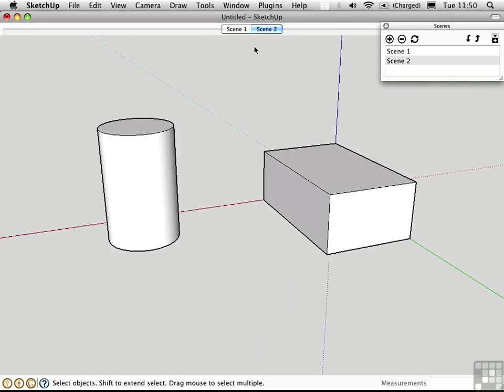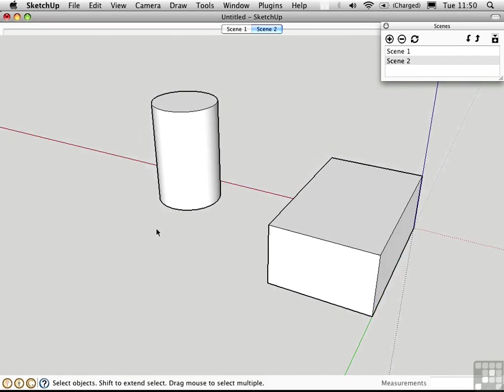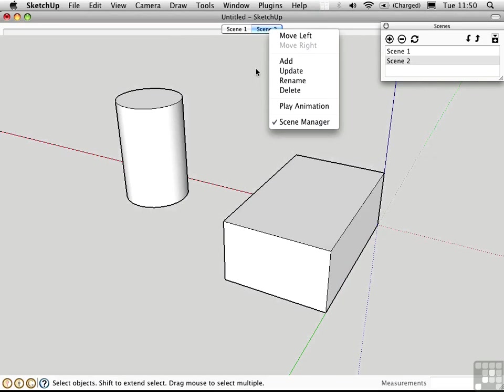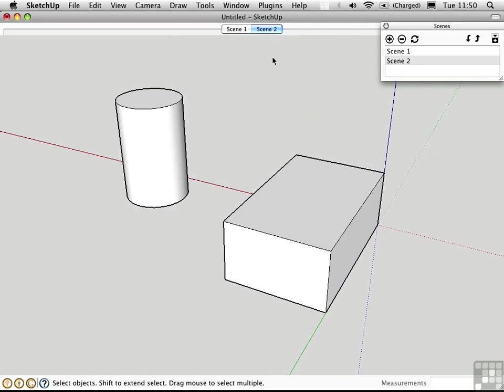If you want to change a scene, you could delete it and create another one. But a quicker way is just to make the change and then update the scene by right-clicking on the page. You can then choose Update. Now the new camera position has been stored in Scene 2.